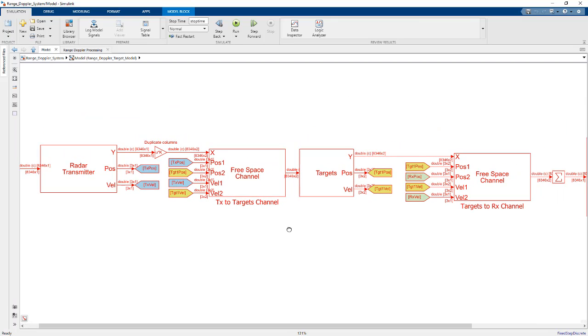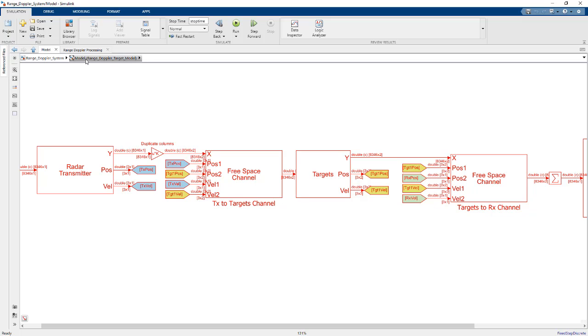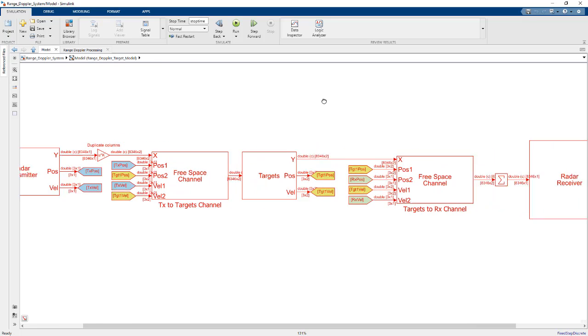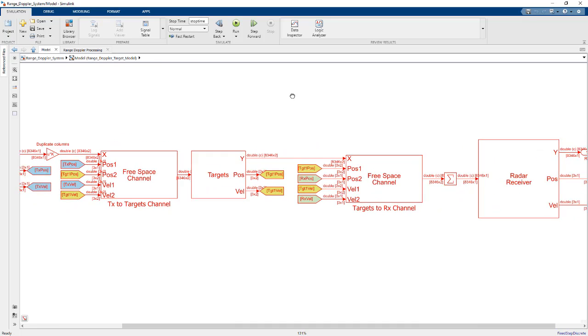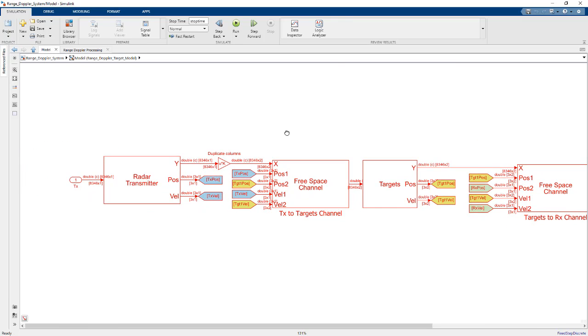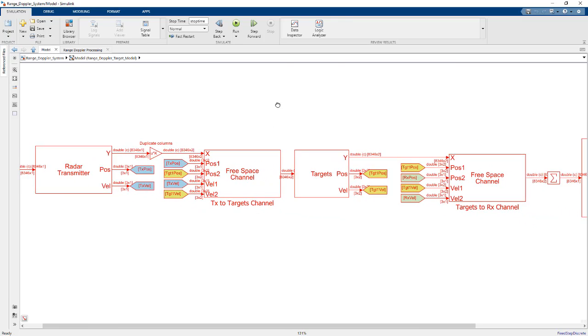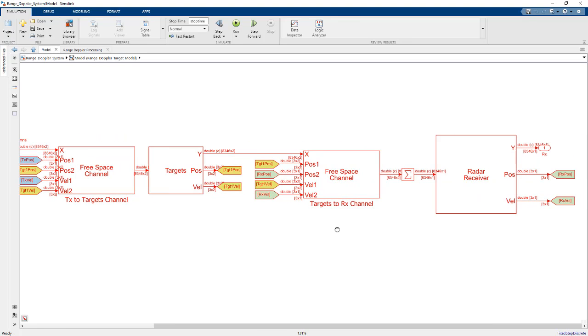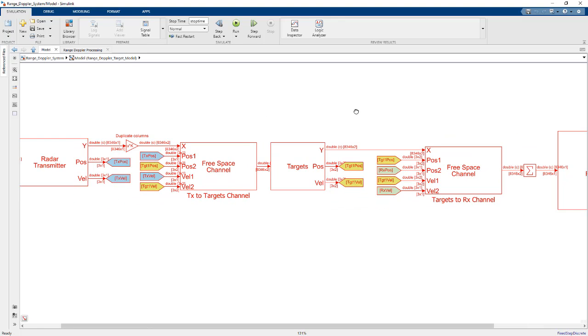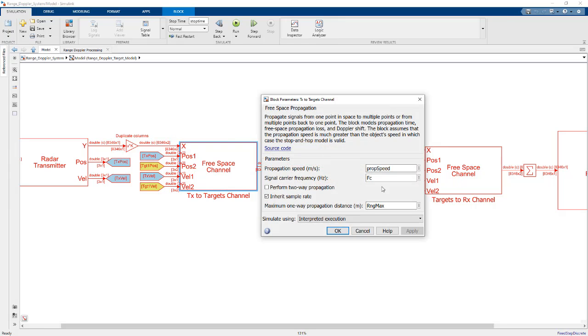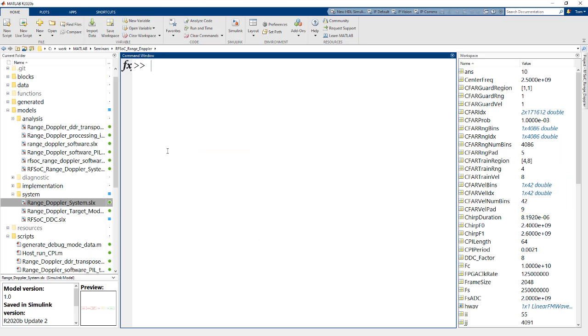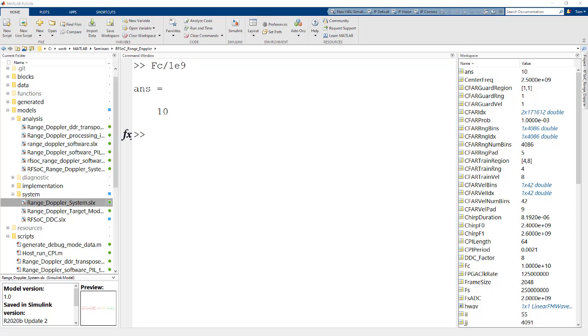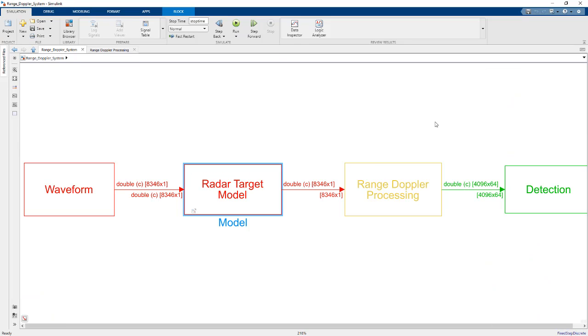And if we dig in here, you'll see this is actually a model reference, a separate model, which means I can reuse it inside of other top level models. And what we're doing here is actually simulating the RF domain, our channel out to, in this case here, two targets we're simulating, transmit channel, and then the receive path back to the receiver here. And notice we plug in to this block here, specify the carrier frequency, FC, which maps back to my X band specification of 10 gigahertz. So we're simulating here the RF domain.